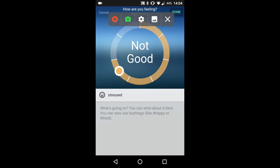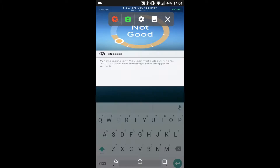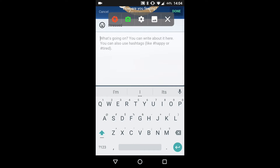Lastly, you have the option of writing a note about how you feel. When you're finished, click the done button in the upper right hand corner.